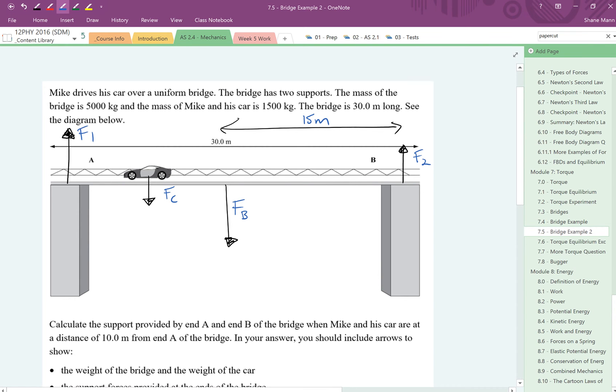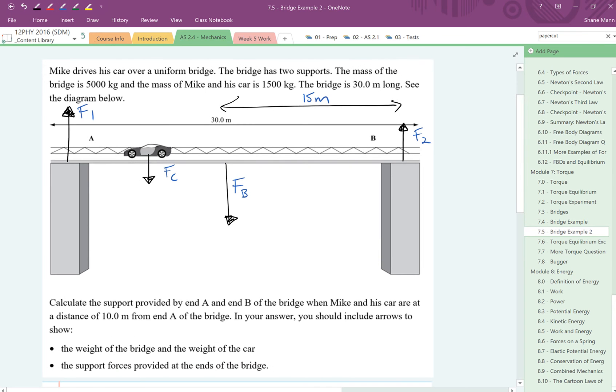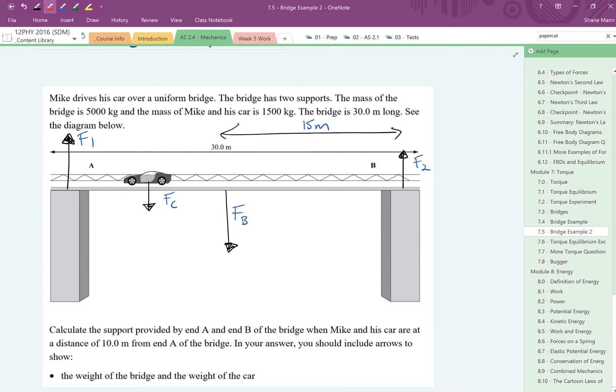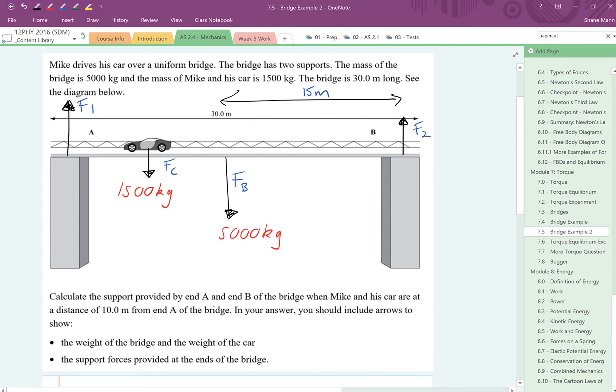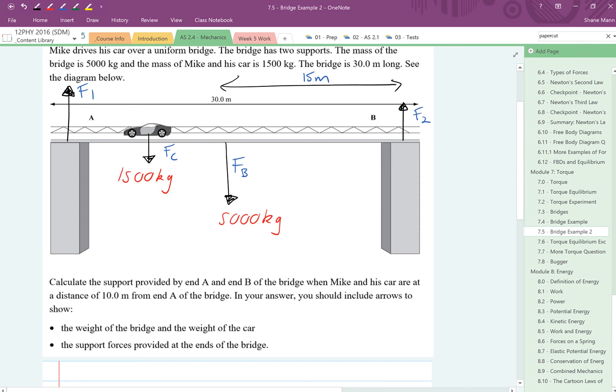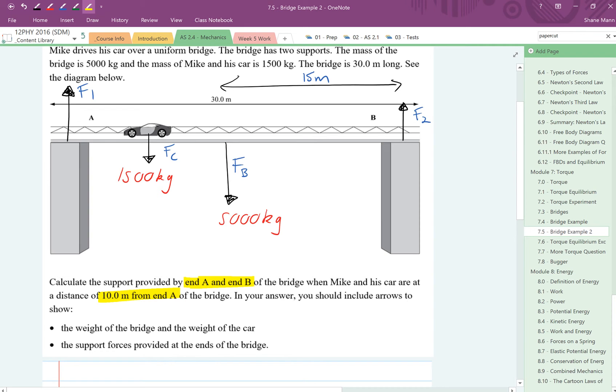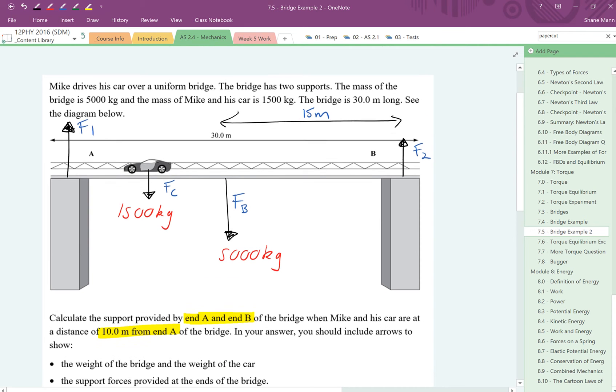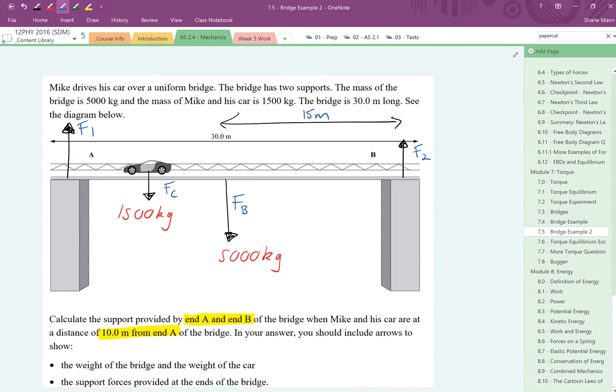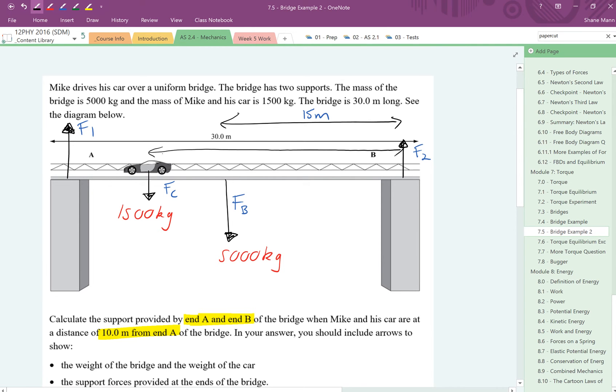For the car, we don't know that information. What we do know though is that the car has a mass of 1500 kilograms and the bridge has a mass of 5000 kilograms. We're asked to calculate the value of the supports A and B when Micah is in his car at a distance of 10 metres from end A. So straight away we also know that we can put in some more information. If the car is 10 metres away from point A, that means that the distance of the car back to here is going to be 20 metres.